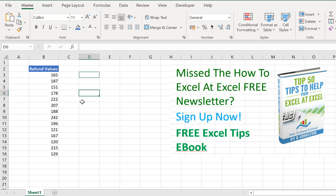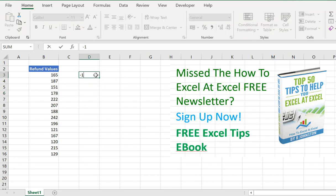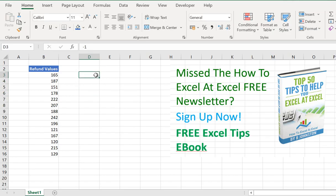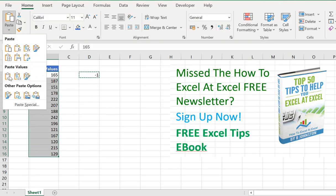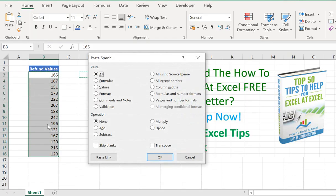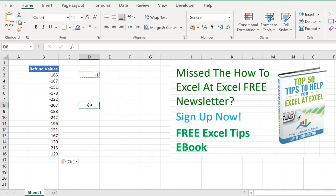So let's just run through that again. You type minus one in any cell, hit Ctrl+C, select your refund values — your range of cells — then paste special, multiply, and hit OK.